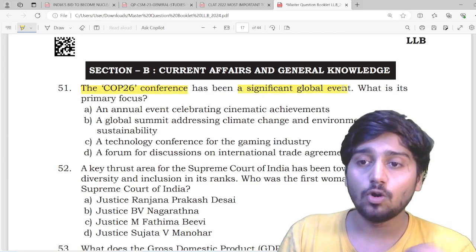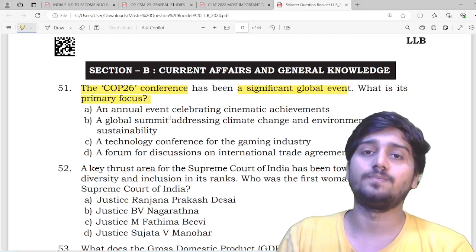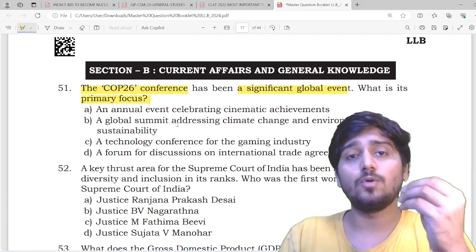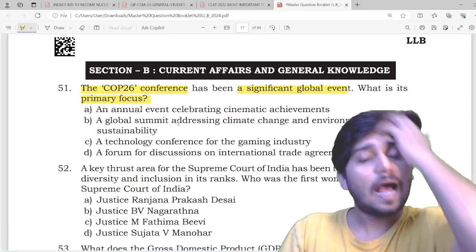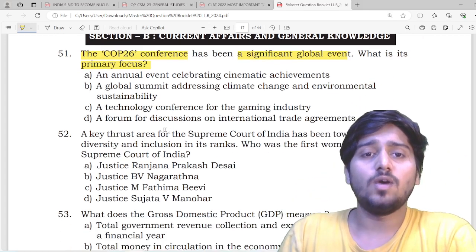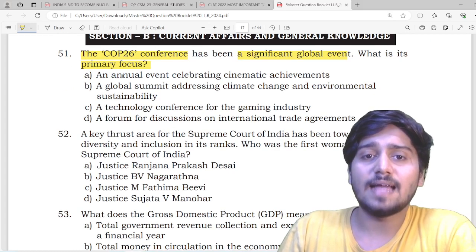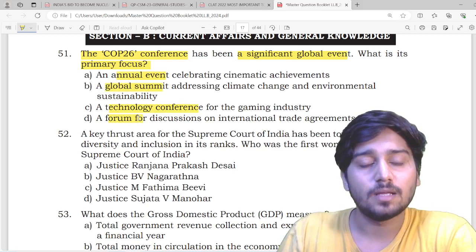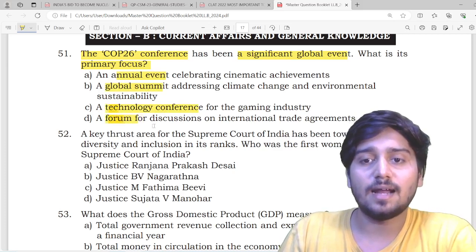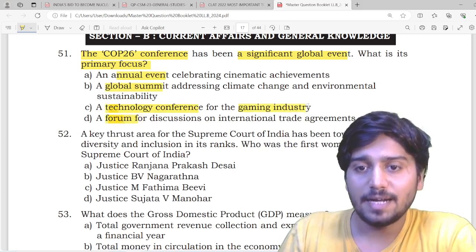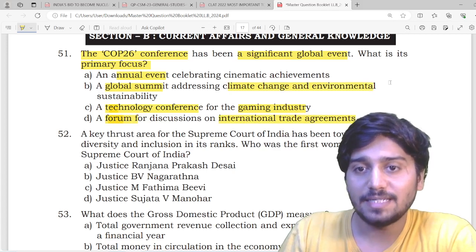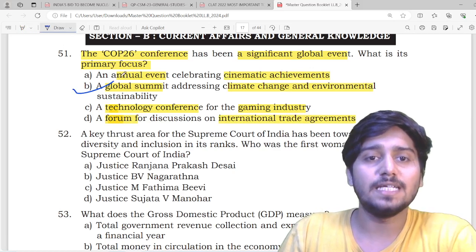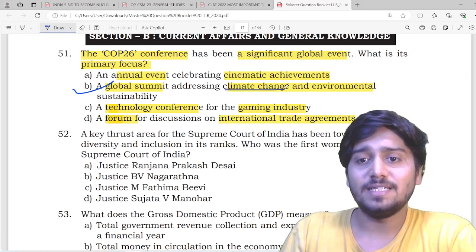Moving on — depression, student community suicides, and mental health have been significant global and local issues. There is a question: what is the primary focus of COP — a global event? Now COP21, COP26, COP27 — I have heard and taught COP26. So, what is the purpose of COP26? Is it an annual event, a global summit, a technology conference, or a forum? They ask: is it about the gaming industry, trade agreements, climate change, or cinematic achievements? The correct answer is B — COP26 is with respect to climate change. You need to have this kind of understanding. You don't need to know all of this in depth; it is basically asked what COP26 is doing.